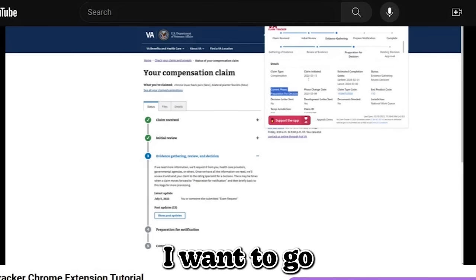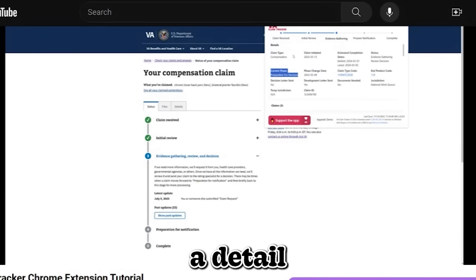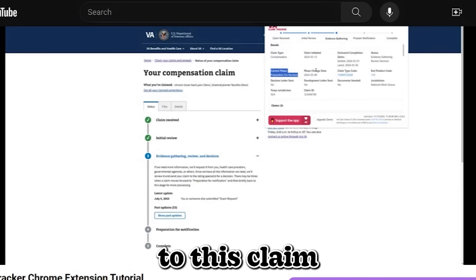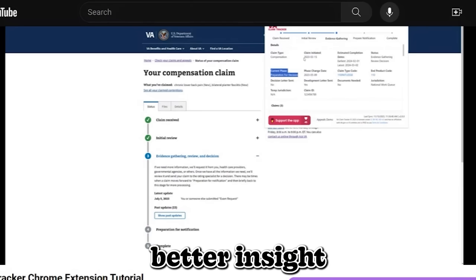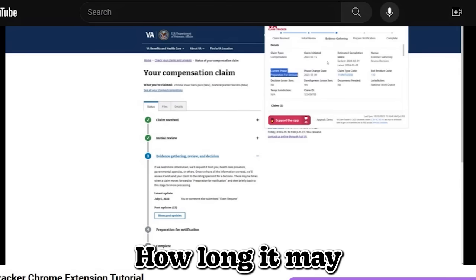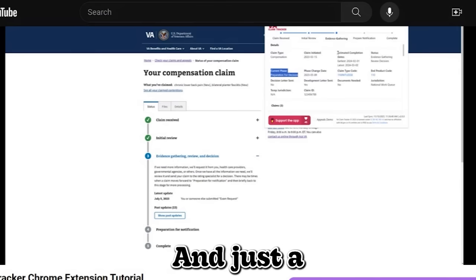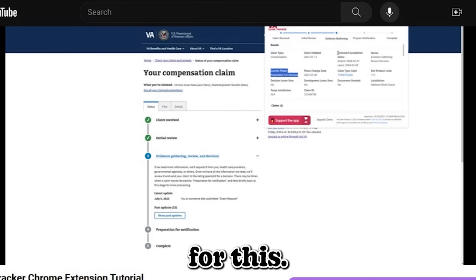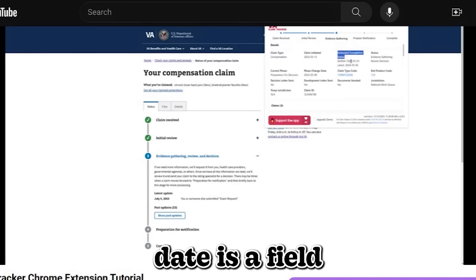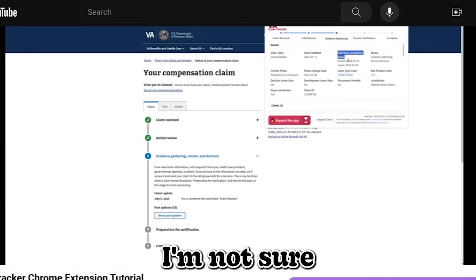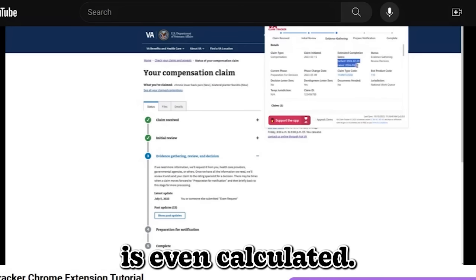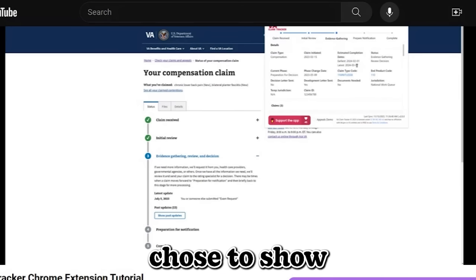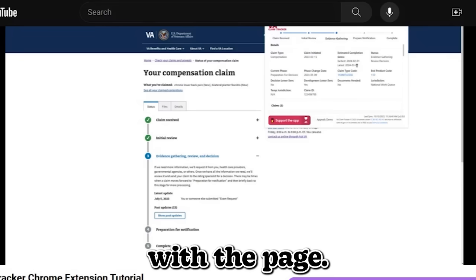The next thing I want to go over is the details container here. Within a detailed container, you're going to see a bunch of metadata attached to this claim or to your claim that may give you a better insight as to where your claim is currently sitting, how long it may take to complete. And just a quick disclaimer for this, this estimated completion date is a field that's no longer shown by the VA. I'm not sure what happened or how this is even calculated. But this is data that I still chose to show because it is available with the page.